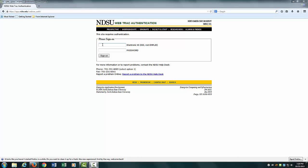This will bring you to the NDSU Web Track Authentication page. You will need to sign in using your electronic ID and password. This is the same ID and password that you use for your Blackboard account.